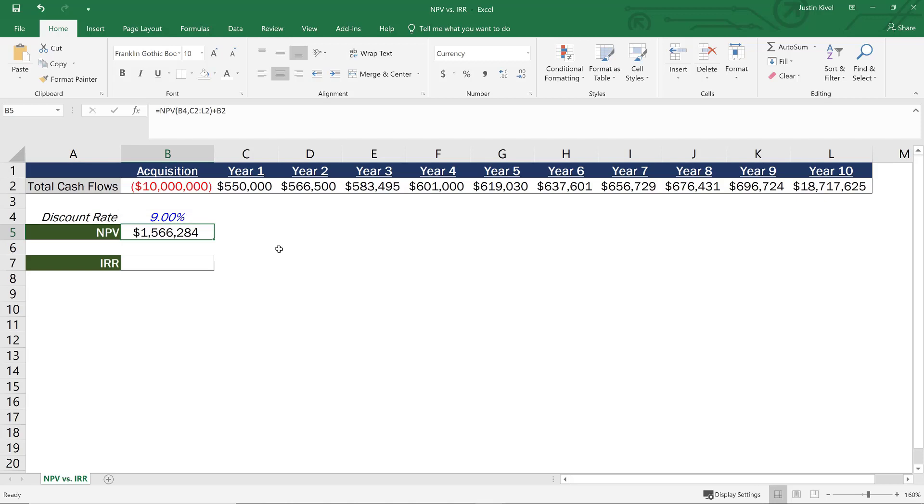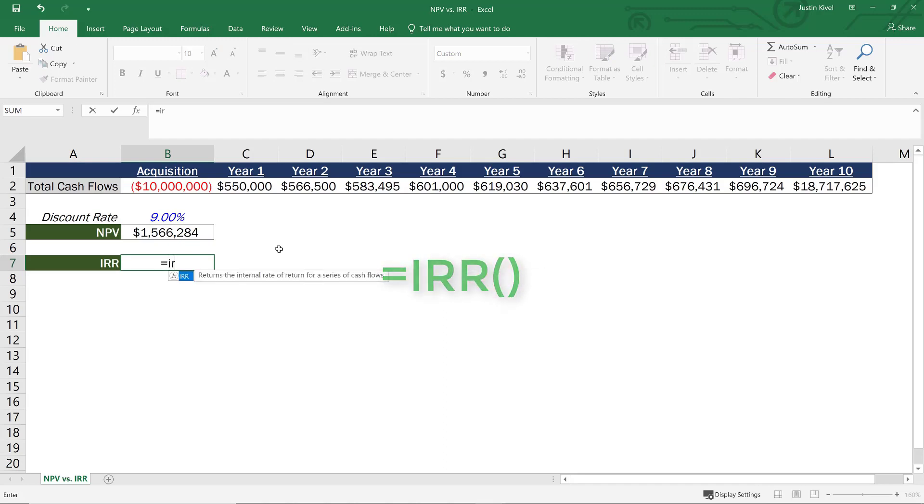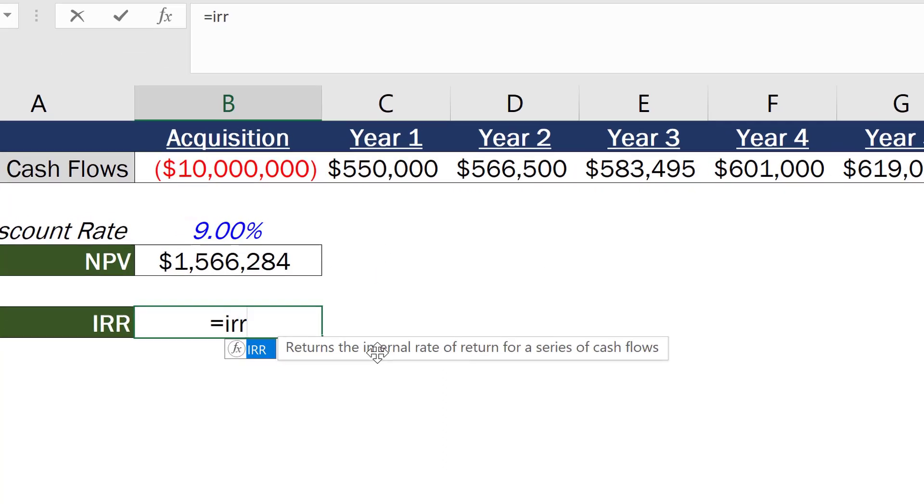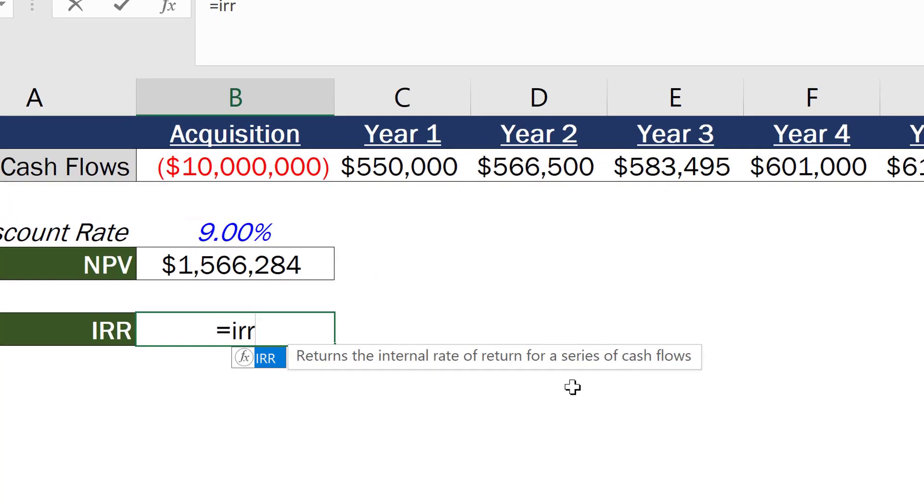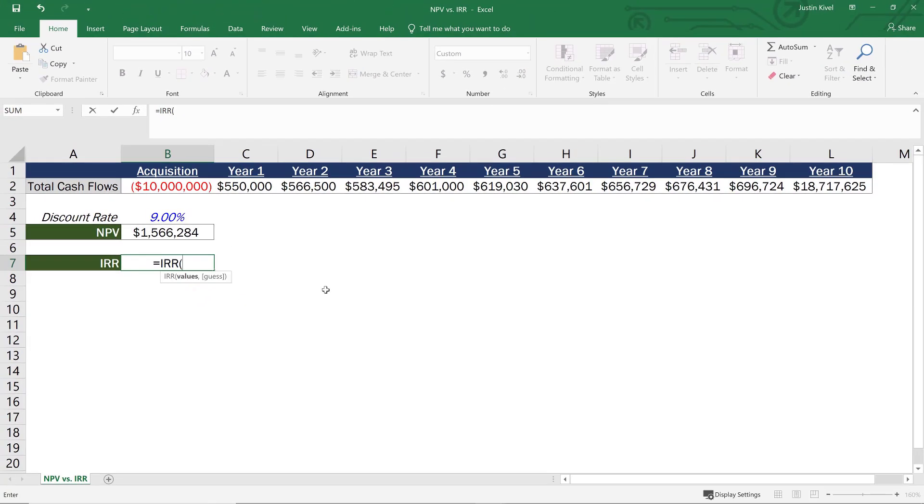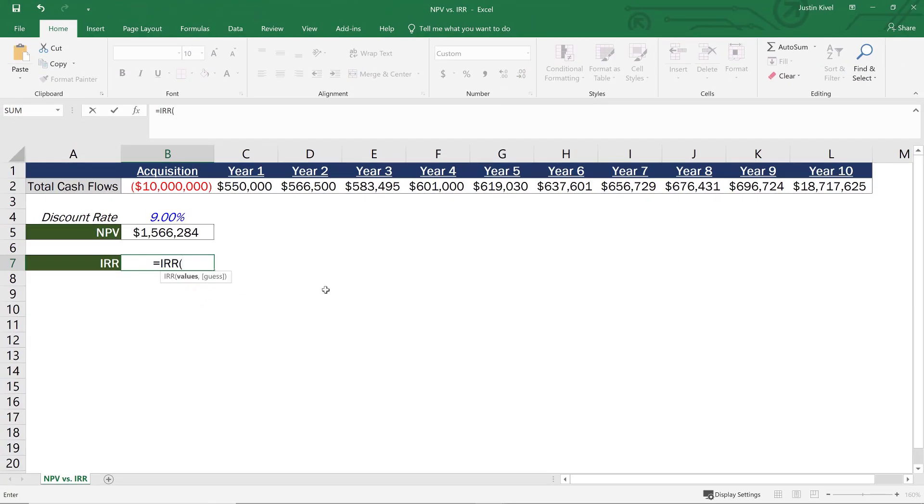Now, let's look at the IRR. Now, the IRR calculation is even simpler. So all I need to do is set this equal to IRR. And that's going to return the internal rate of return for a series of cash flows. Now, the IRR is just essentially an annualized rate of return on your initial investment. So we need to take our values,